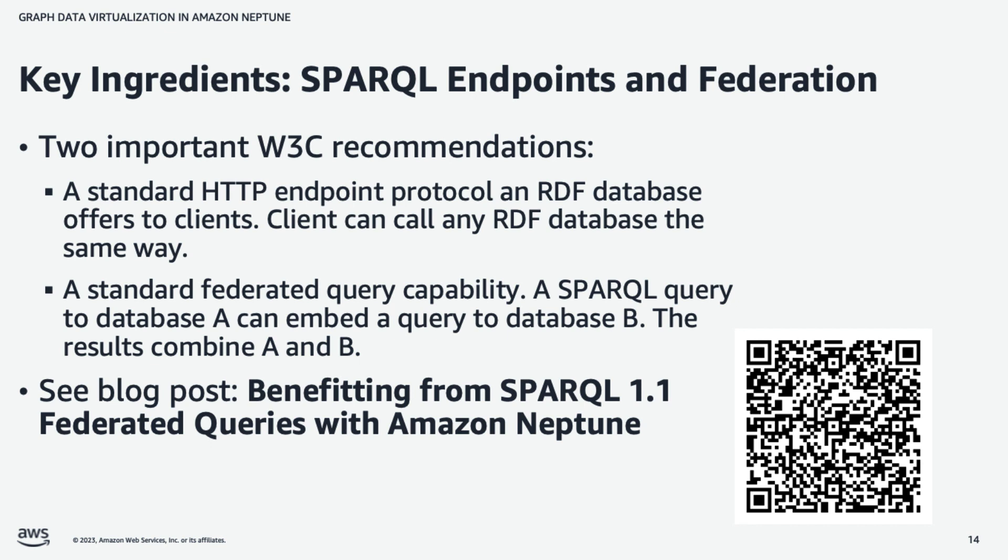So there's a standardized way within Sparkle by which a client can call database A, but as an inner query to database A, ask for additional information from database B. And it will be the responsibility of database A to then go collect that data and send it back to the client. So we're going to use these capabilities to build virtualization. And there's a good blog post that discusses how to execute federated queries on Neptune at the link shown here.